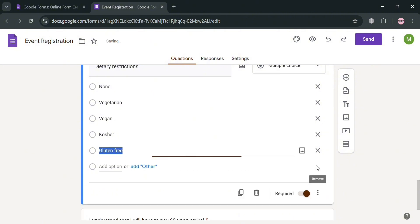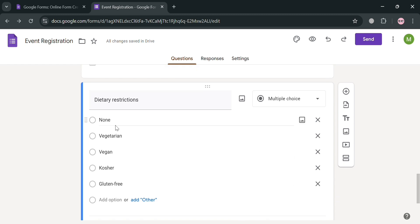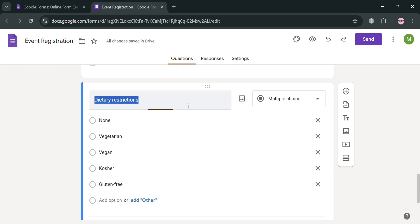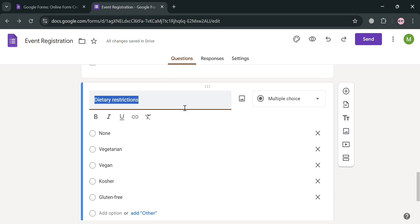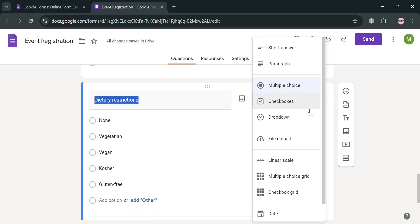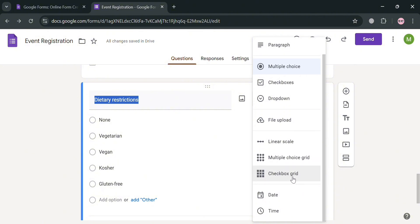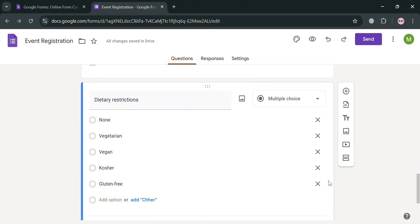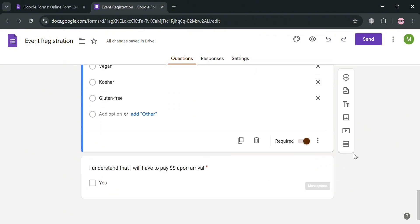And you could also add another option if you want to, or even delete some other options. Or alternatively, you could also change what kind of answer you're looking for. We have checkboxes, drop down, file upload, linear scale, and many more.